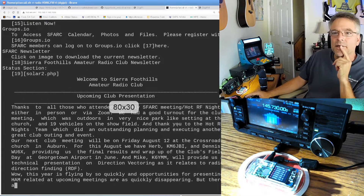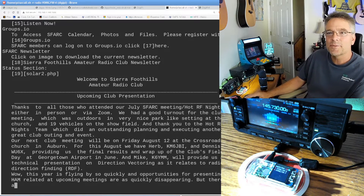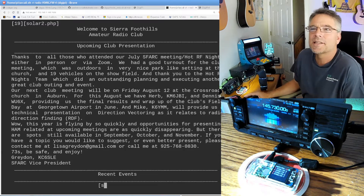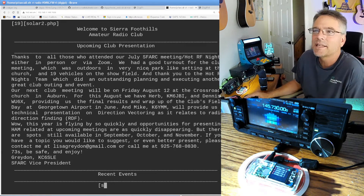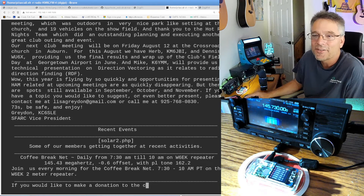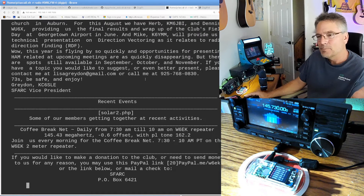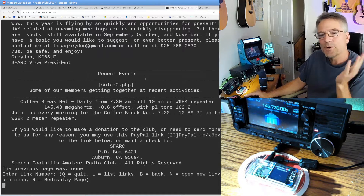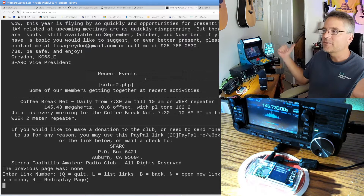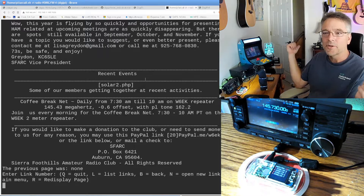This is the Sierra Foothills Amateur Radio Club website. We've got upcoming club presentations, thanks to everyone who attended the July meeting and Hot RF Nights here in California — yeah, we do have Hot RF Nights. So we're getting this website all over radio from this Raspberry Pi down here, connected to the one back here, which honestly could be anywhere in Northern California.